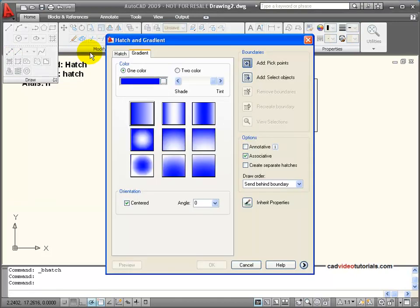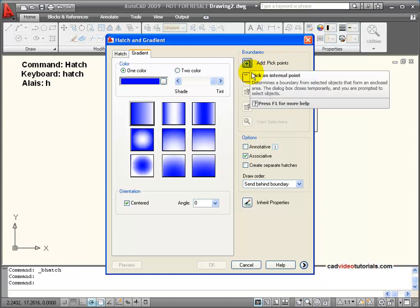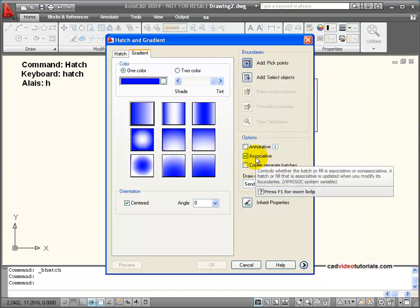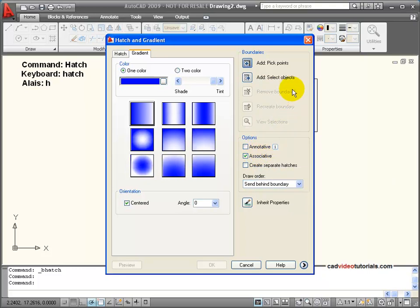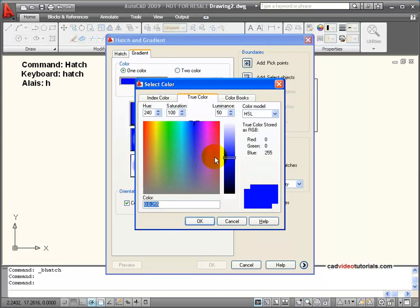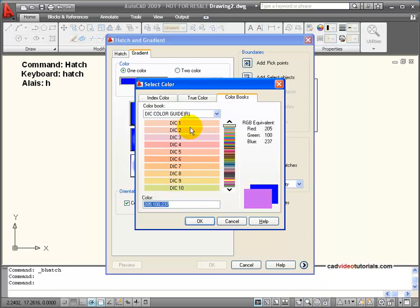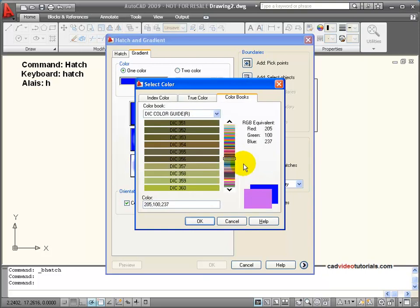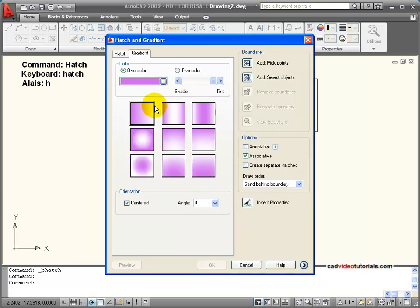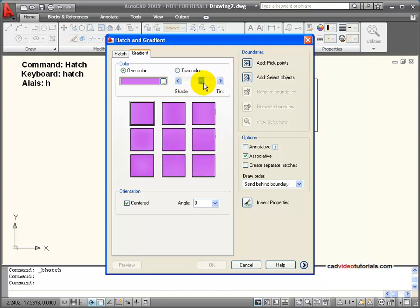Let's take a look at how it works. The tools for picking a point inside your boundary area are the same as working with hatch, and the associative properties are activated. I can choose my color by going to the color chart and adjusting those colors, or I can go to my color books — like going to the paint store and seeing all the different varieties. With one color I have the ability to create positives and negatives.